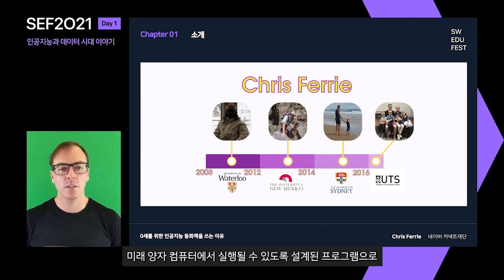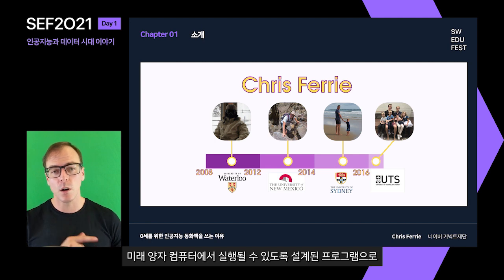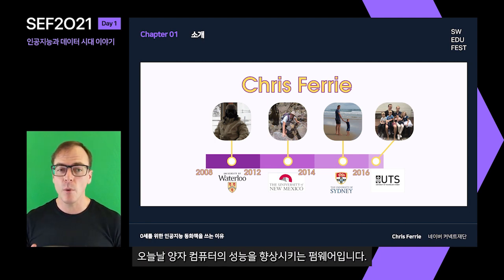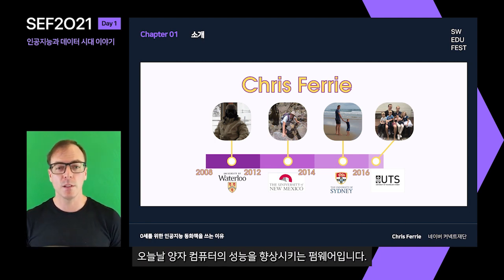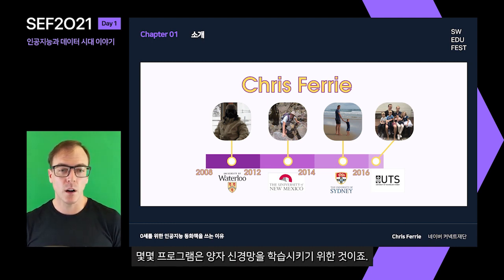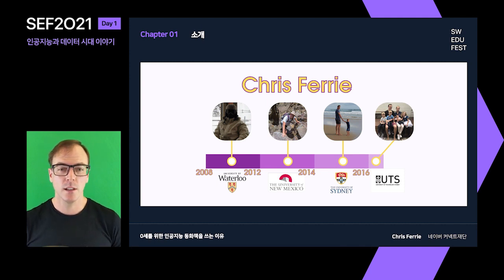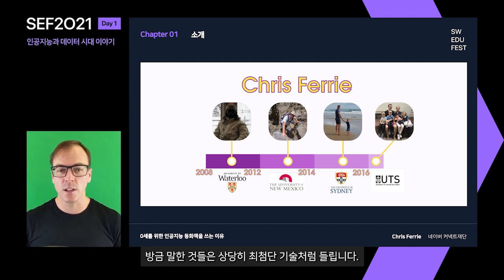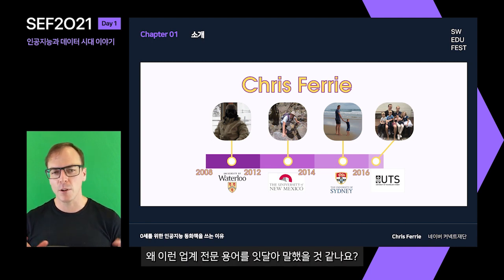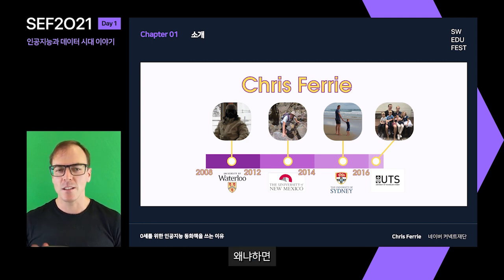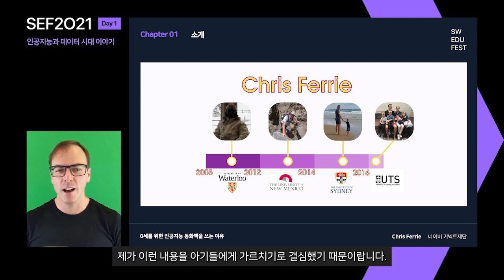These are programs designed to run on future quantum computers, and firmware that helps improve the performance of today's quantum computers. Some of the programs are for training quantum neural networks. Now this all sounds like pretty cutting-edge technology. Why am I throwing all of these jargon words at you? And the reason is because I decided to teach it to babies.